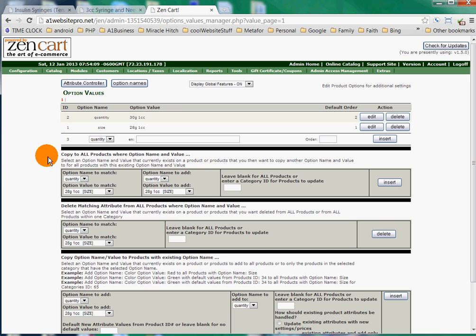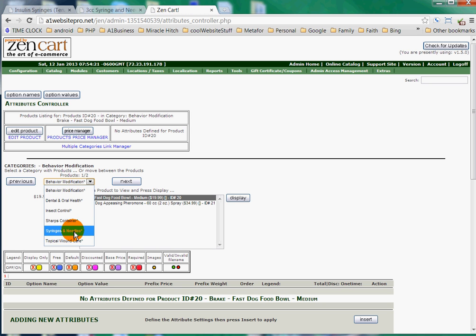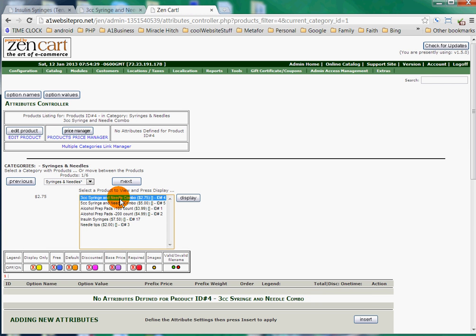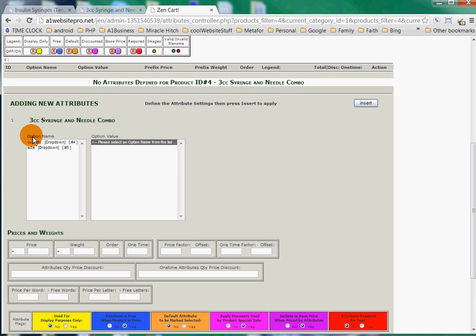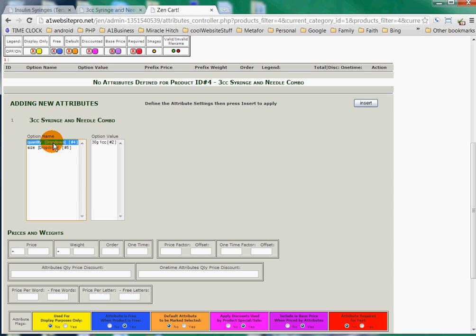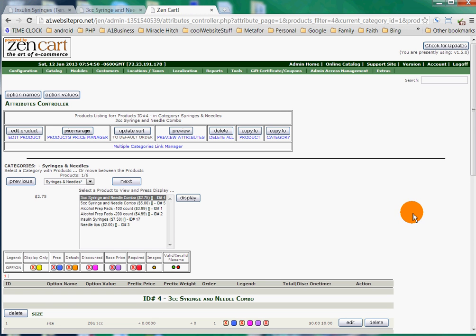Okay, so that's how we add option names and option values. Now once we have an option name and an option value, we can go to our Attributes Controller and add additional prices. So we'll go once again to our category, syringes and needles, the 3cc syringe needle combo, and we'll click Display. We'll scroll down here, and here is our option name and our option value. I'll click on Size and I'll click 28G1CC and click Insert. 28G1CC did not have a price associated with it.